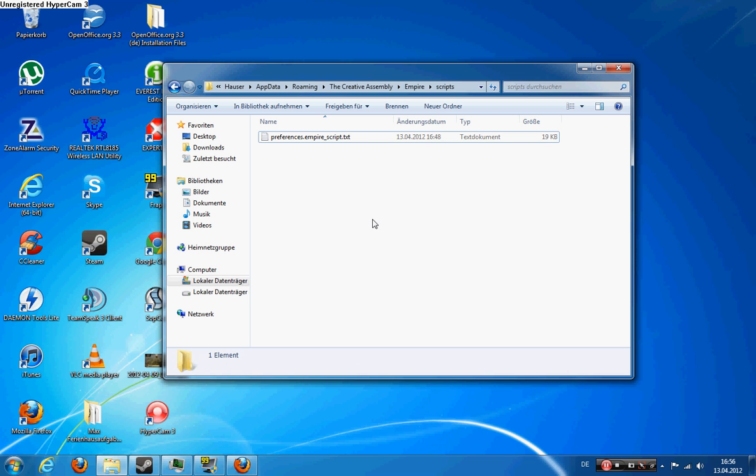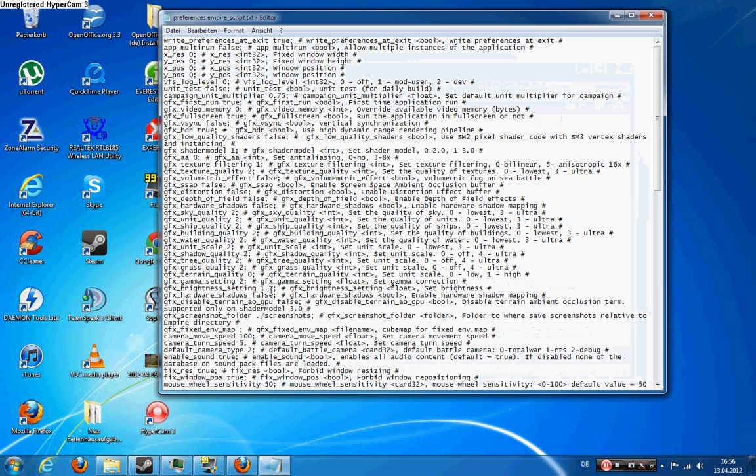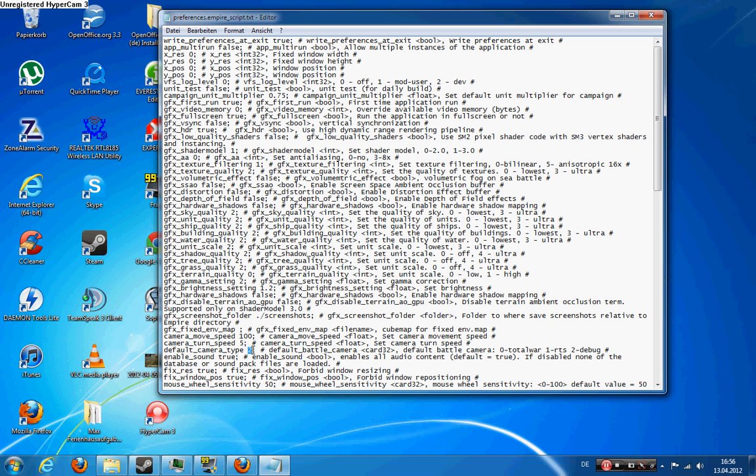So each time you change your graphic settings, it will reset the default camera type to 0 or 1. So each time you change your in-game settings, you will have to re-put the 2 in here.